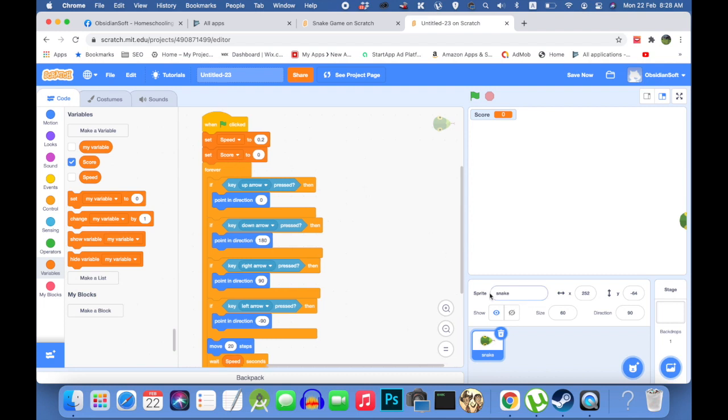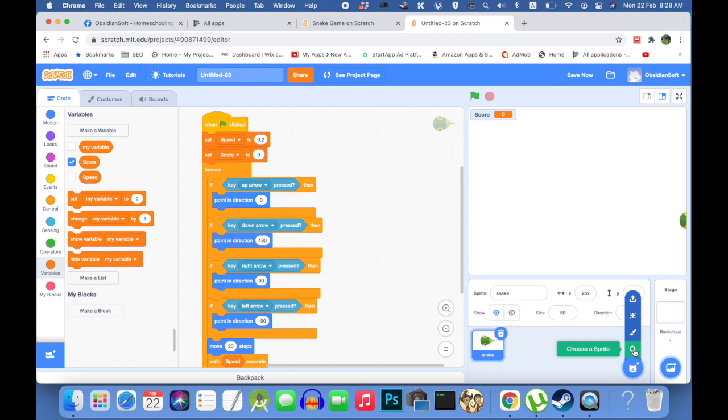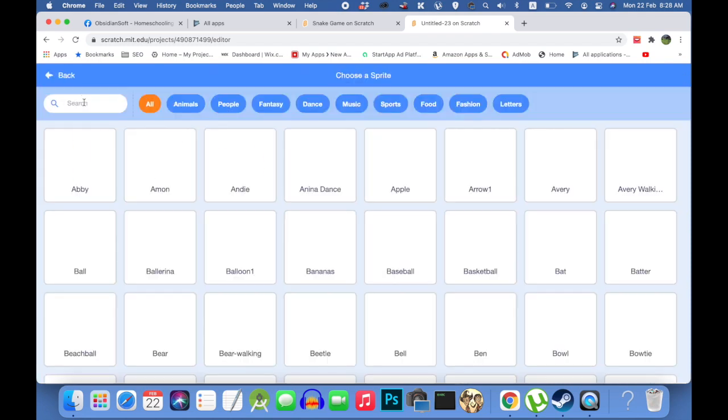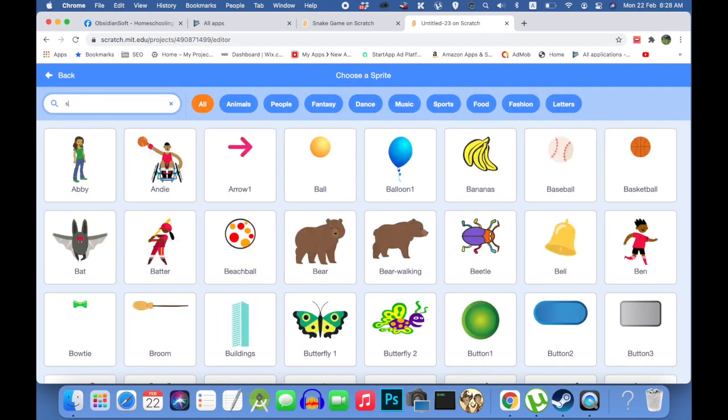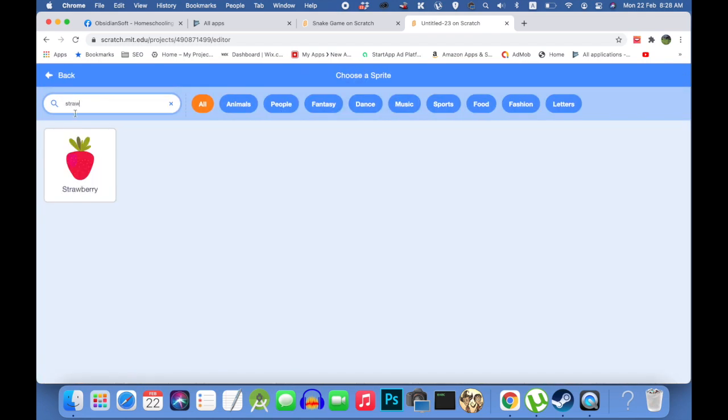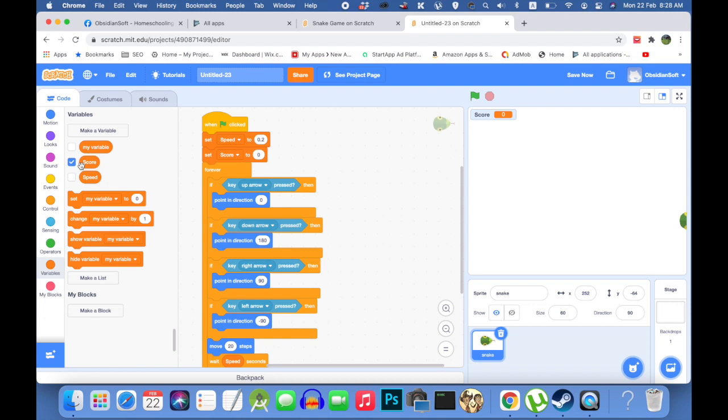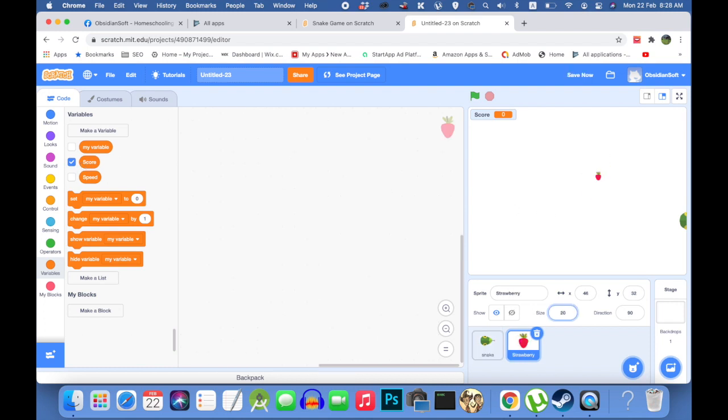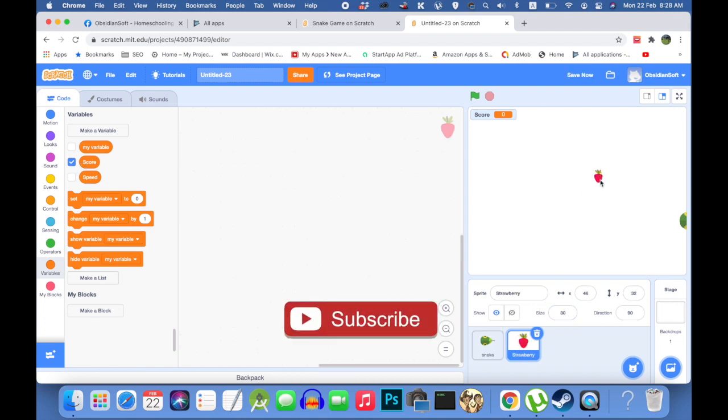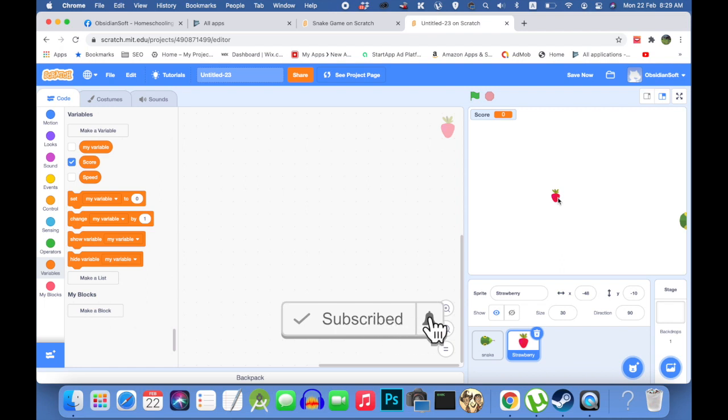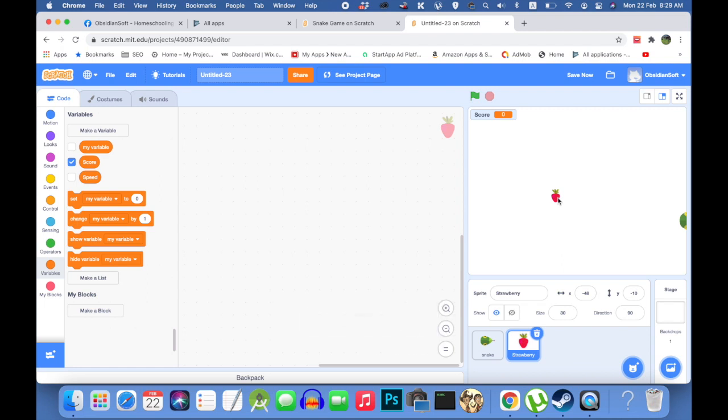We need to add a sprite for something that the snake will be eating. So I will be choosing a strawberry from here. Reduce the size to 30. And now if you remember that the strawberry, that is the food item for the snake, has to appear randomly all over the screen. But the main thing is that it should be shown completely.